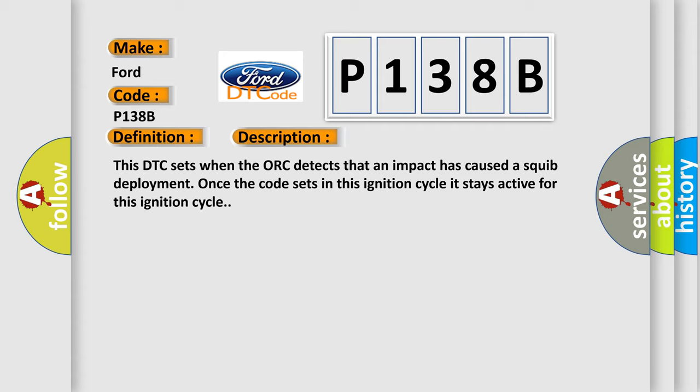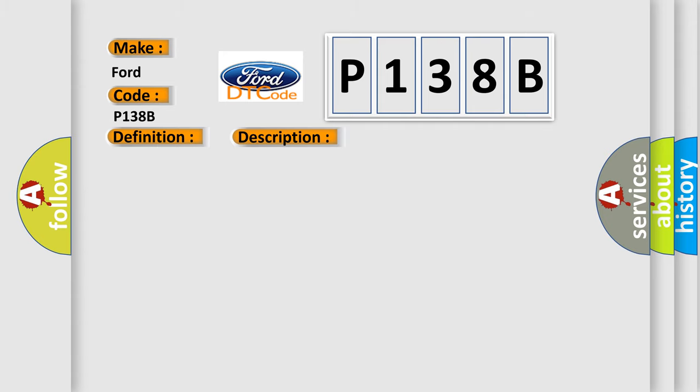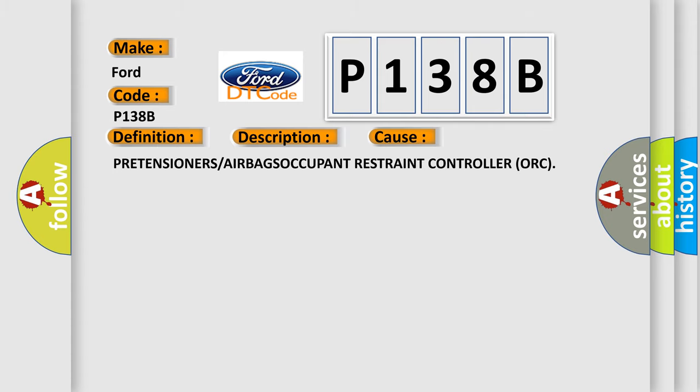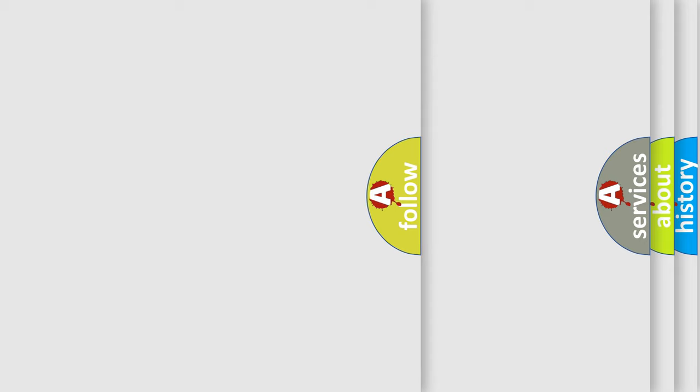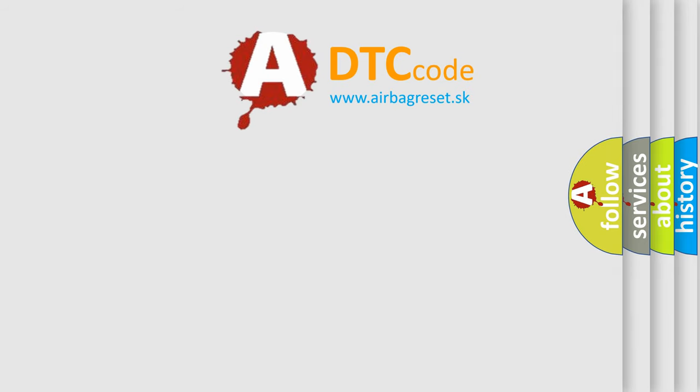This diagnostic error occurs most often in these cases: Pretensioners/Airbags Occupant Restraint Controller (ORC). The Airbag Reset website aims to provide information in 52 languages.